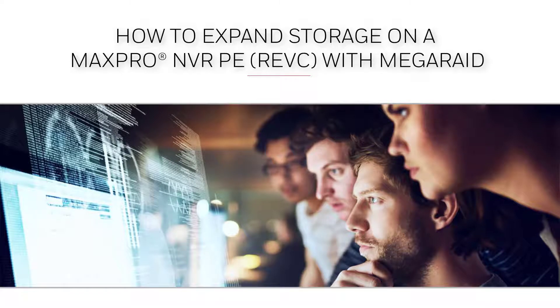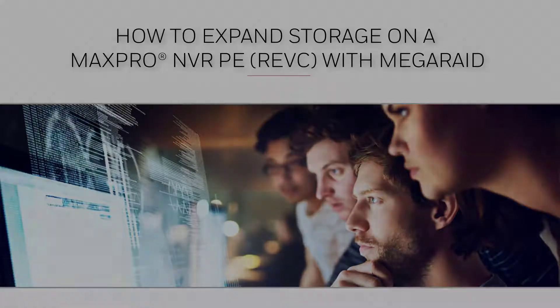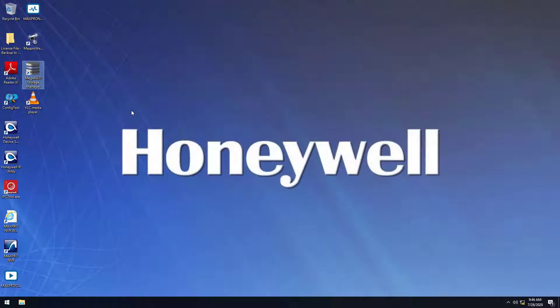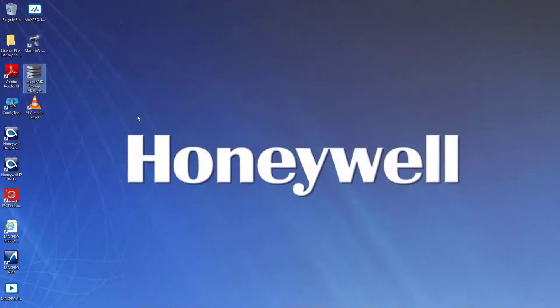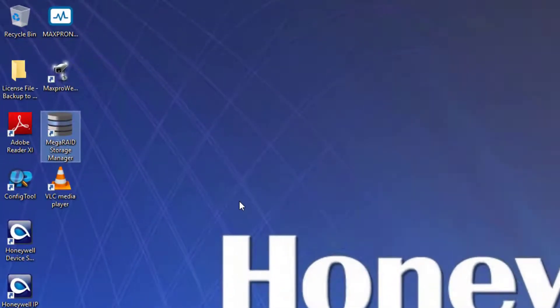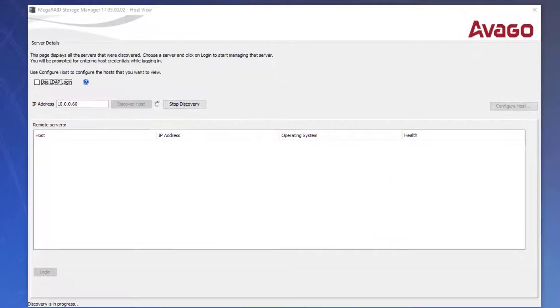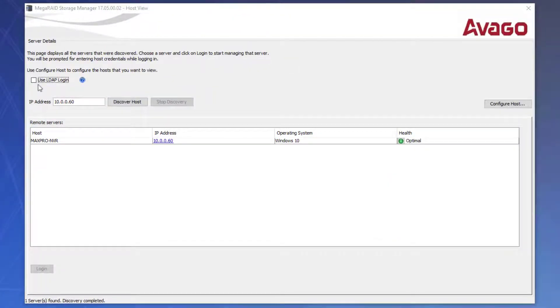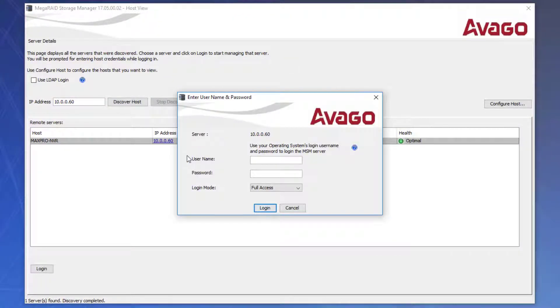How to expand storage on a MaxPro NVR PE with Mega Raid. Locate the Mega Raid Storage Manager icon on the desktop or start menu and double click it. Click on the local NVR and log in using the NVR Admin Windows account.